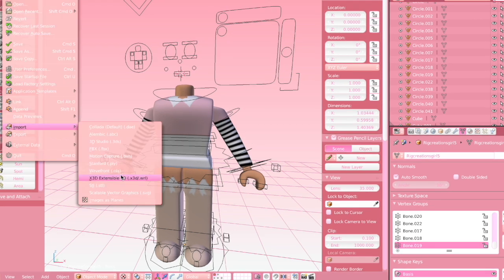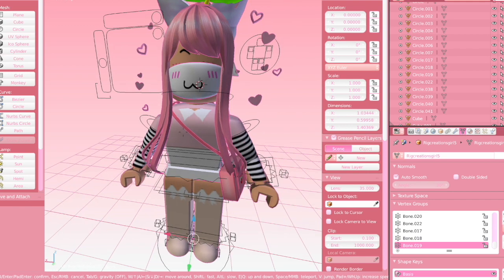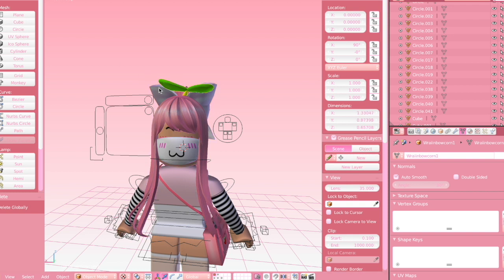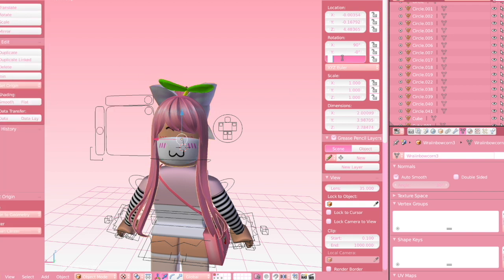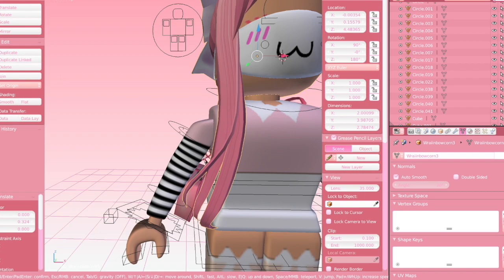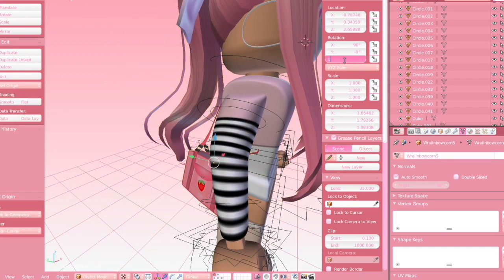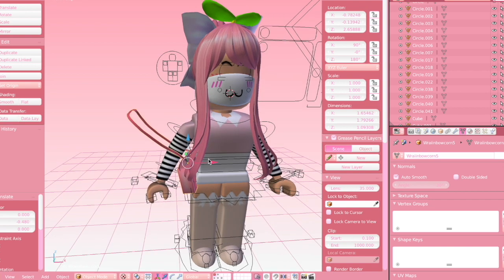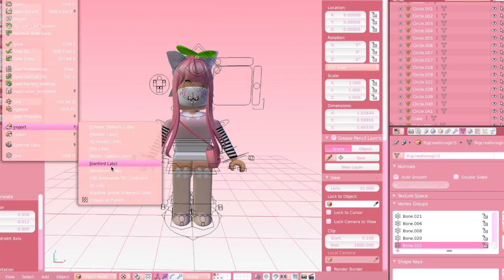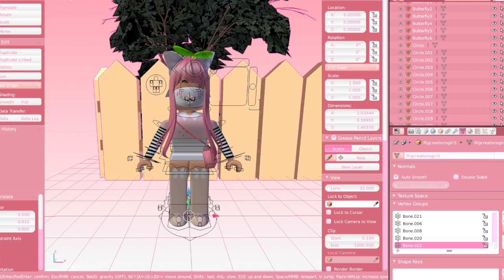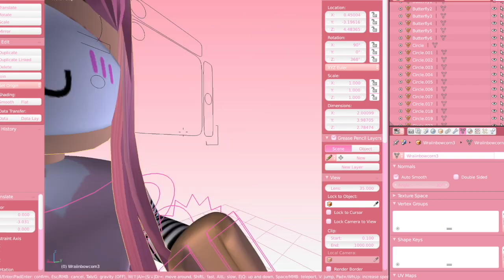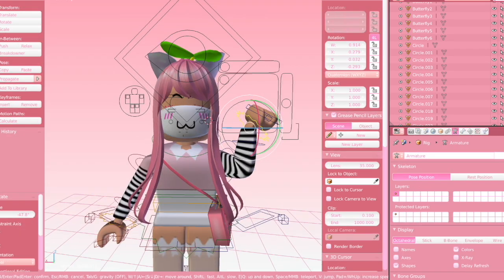Now I'm just going to be importing the head and the room model. I'm also going to be posing the character, and again if you do not know how to do this you can watch my beginner tutorial, which will again be linked in the description.